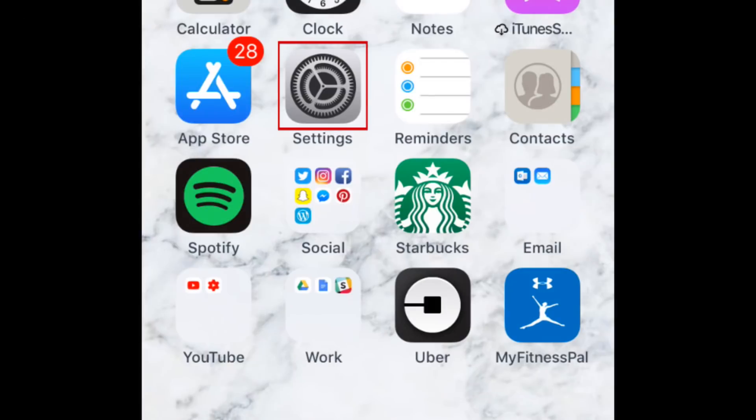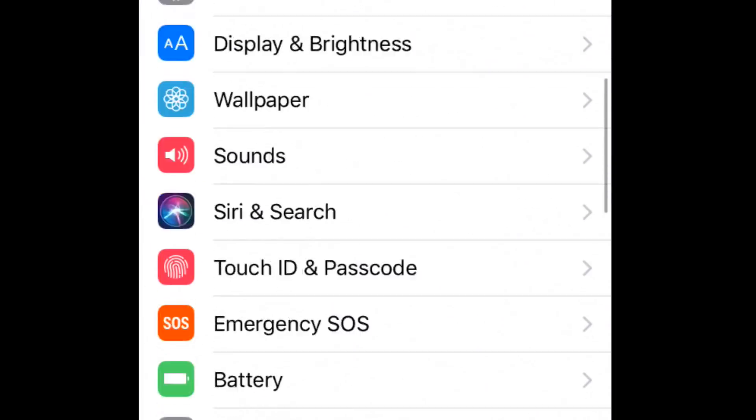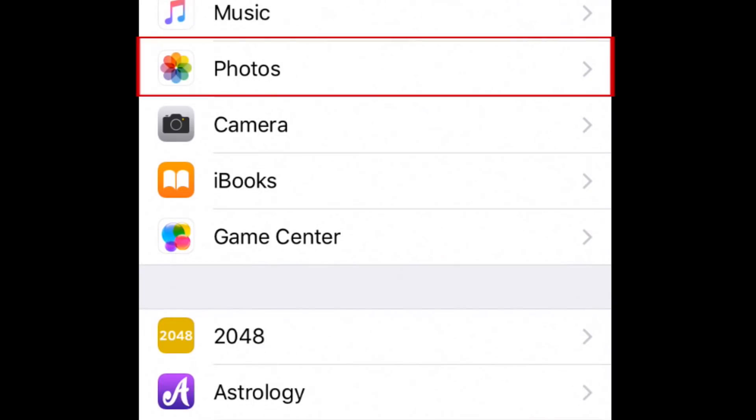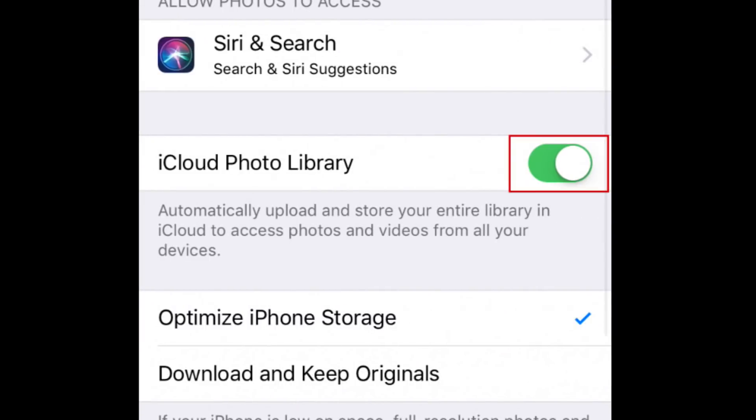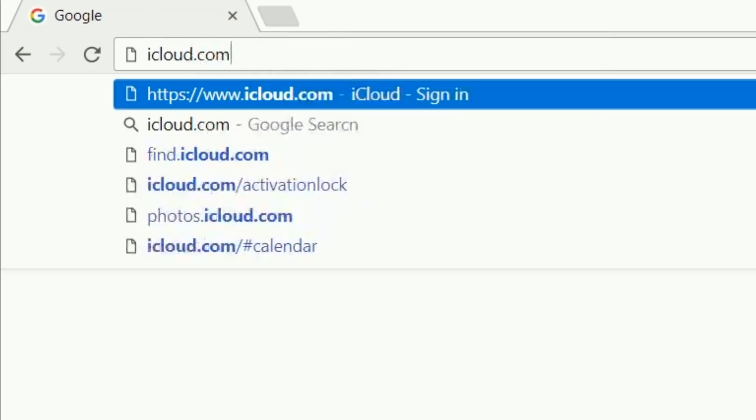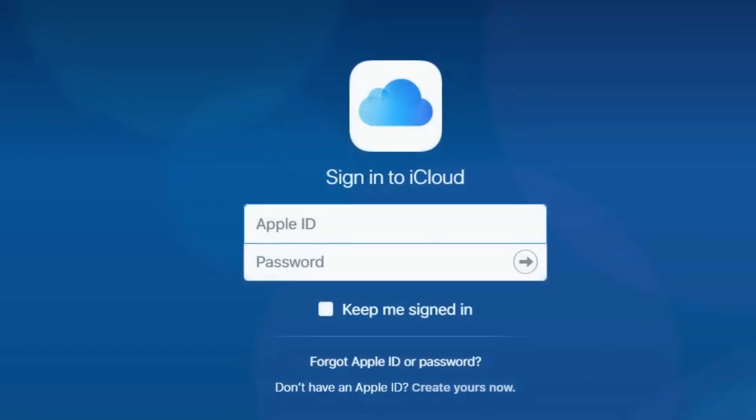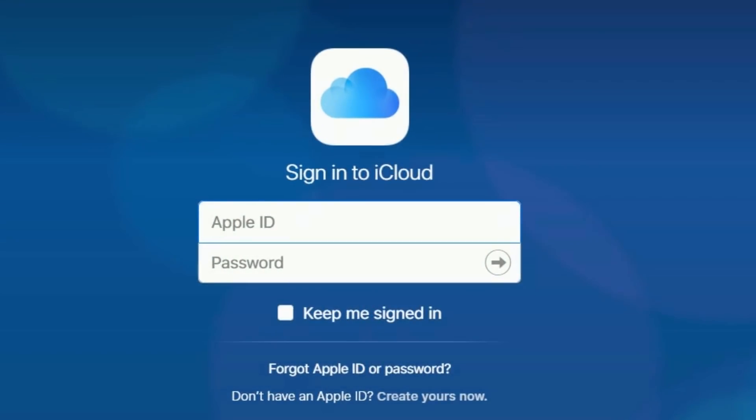The first step to this method is to enable iCloud Photo Library on your iPhone, the same way we showed you in the first method. Then open your computer's browser and go to iCloud.com. Log in to your Apple ID account.